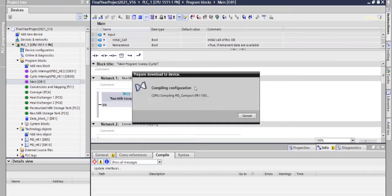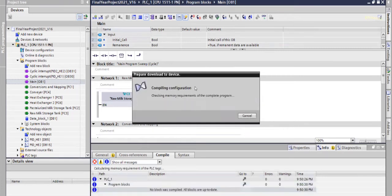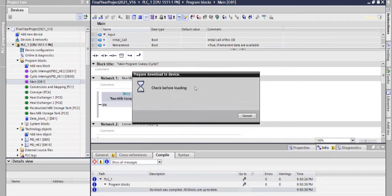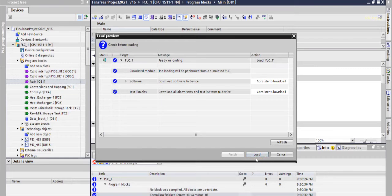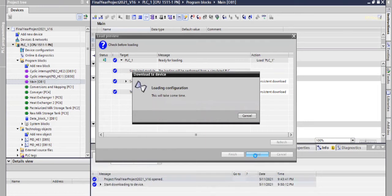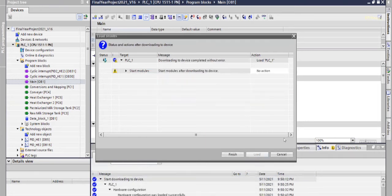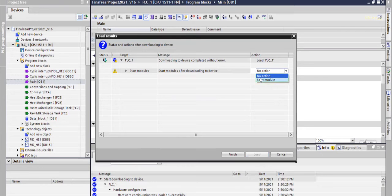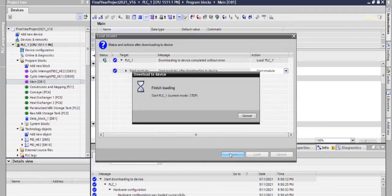It is getting compiled. After compilation, it can be viewed. We are going to load this to simulation window. Now change to start module for action, then our module will start.